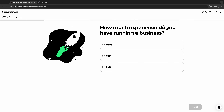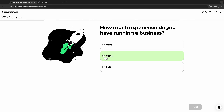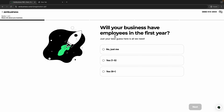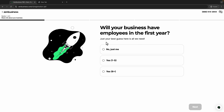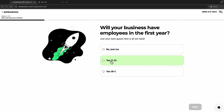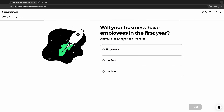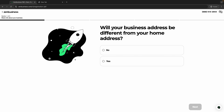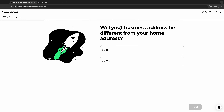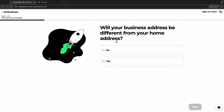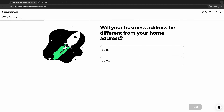Right here they will ask how much experience you have running a business. If you have some experience, click 'Some' and then click next. Next, they ask if your business will have employees in the first year. If it's only yourself, choose 'Just Me' — the first option — and then click next.